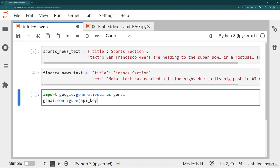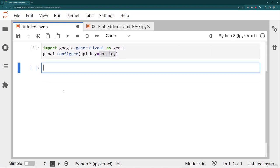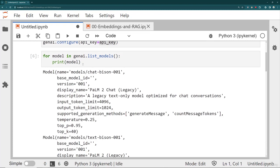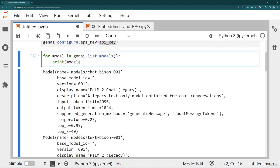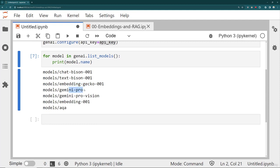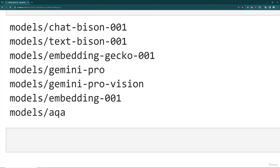Remember, you could always just pass in your string directly. When we listed our models — if I say 'for model in GenAI list models available' and print out the model name — I have the older legacy ones like Chat Bison, Text Bison, Embedding Gecko, the Gemini Pro, and Gemini Pro Vision models. But there's a special one here: the embedding model. As we mentioned in the lectures on how a large language model works, the model has the ability to take in text and output the vector embedding without needing to produce the next text token.